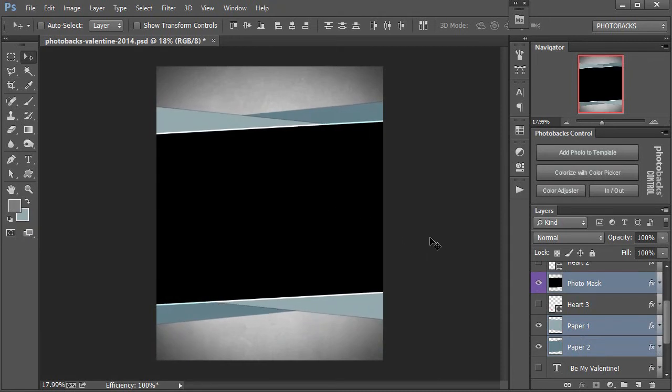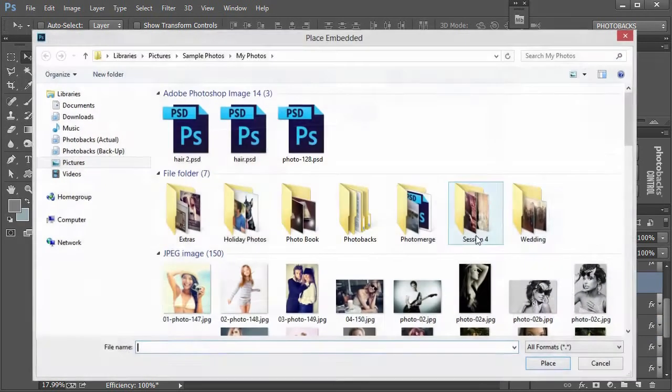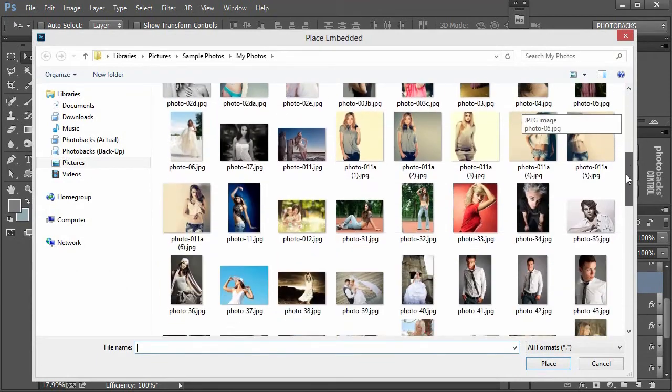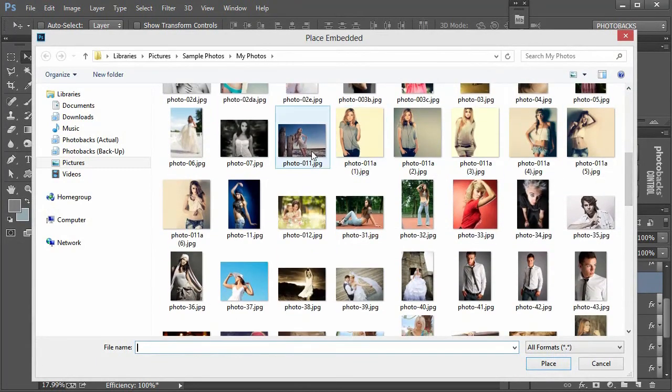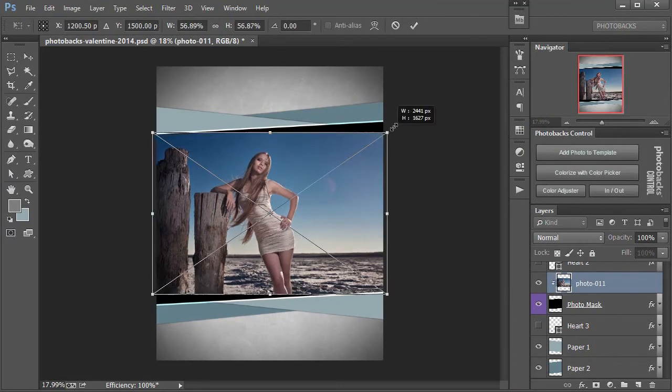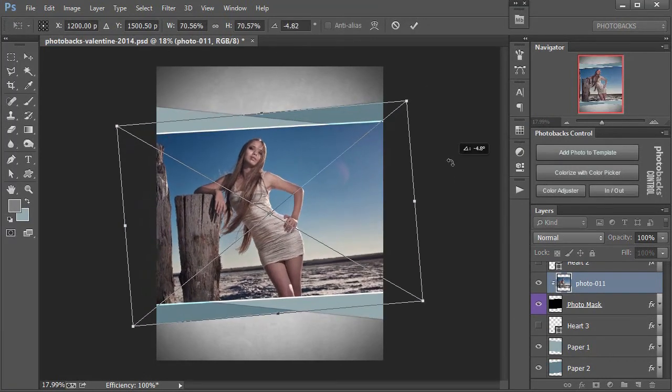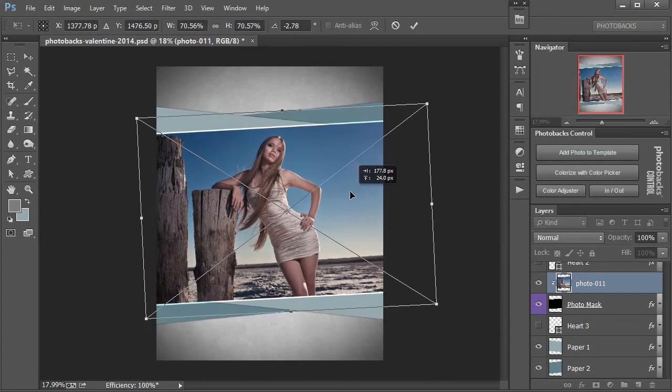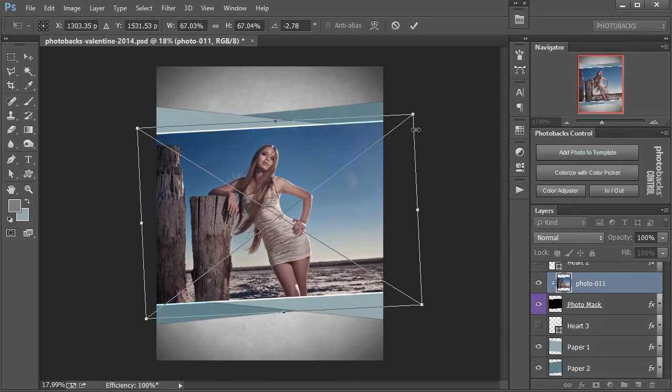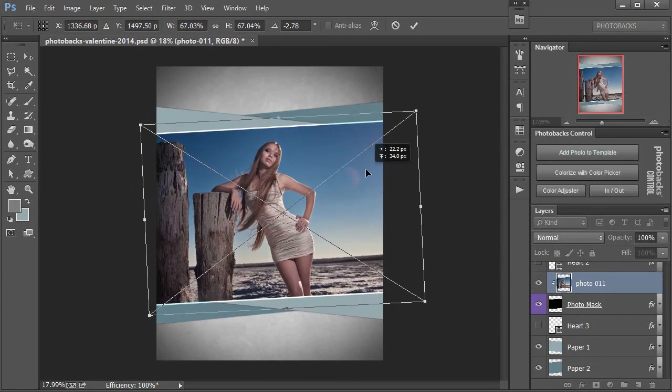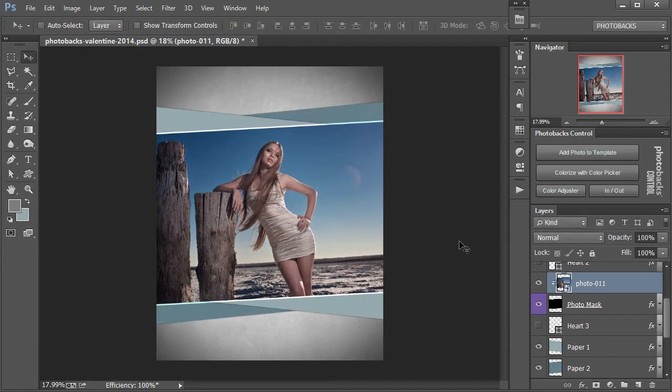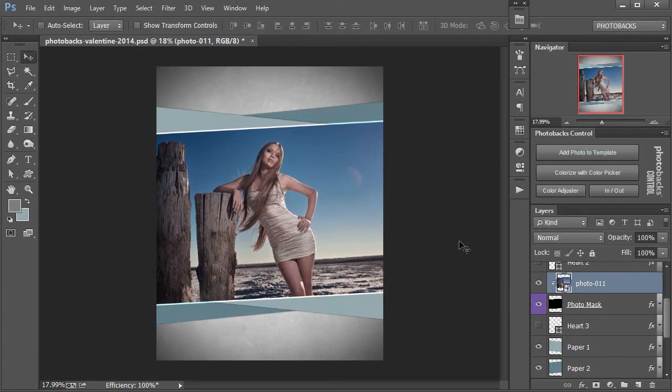Now I'm going to go to our Photo Mask layer again and add a different photo. Click on Add Photo to Template and let's come down here and pick out a new photo, say this one. Double click and the photo goes right into the template. Here we can resize and position this photo exactly where we want. Double click to save that transformation and we're good to go.